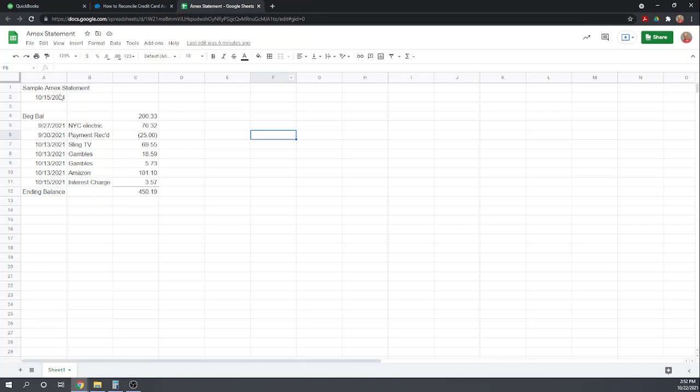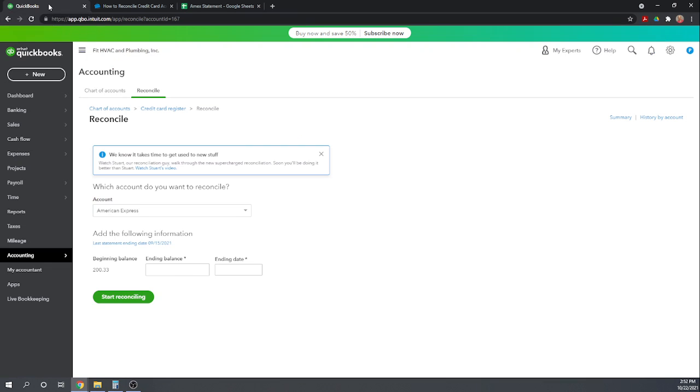So the statement date is 10-15, the beginning balance is $200.33. So let's make sure that matches what's automatically pulled up here. So it did. It automatically pulled up our beginning balance of $200.33.